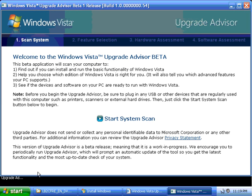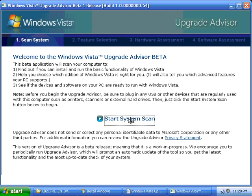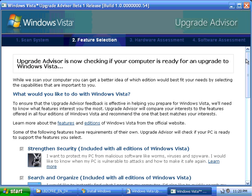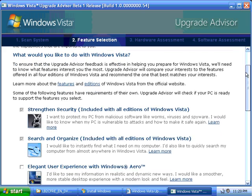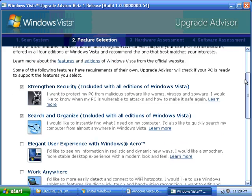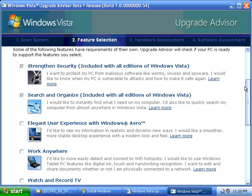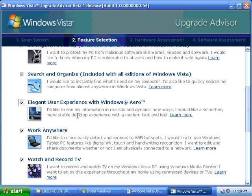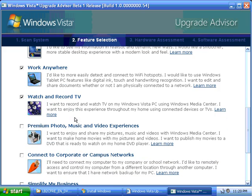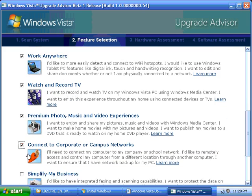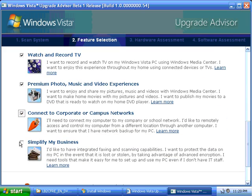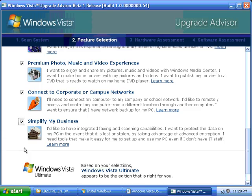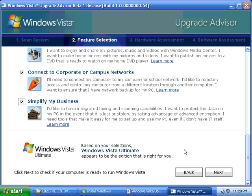The first thing we want to do is start the System Scan. Now, I want to scroll down a little bit, and we want to look at all the different options. Now, I know that I don't have some of these options on my computer. For instance, I don't have the ability to record television, but I'm going to go ahead and I'm going to check all the options, just to see which ones are actually supported on my computer before the upgrade process. Once you have everything checkmarked, click Next.